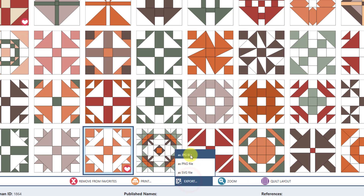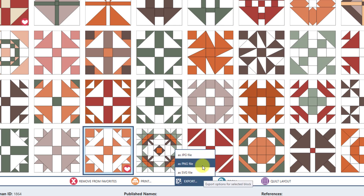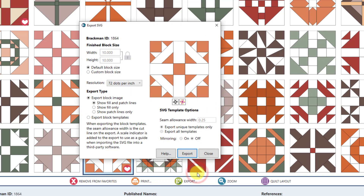With exporting, you can export a JPEG file, PNG file, and SVG file. What's nice about SVG is if you have a fabric cutter, you can choose to export the block templates, set the seam allowance, and everything will be exported in an SVG file so you can send it right to your cutter. That's a really nice option.